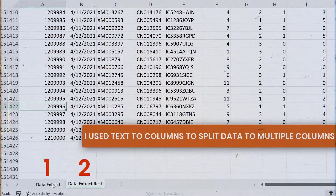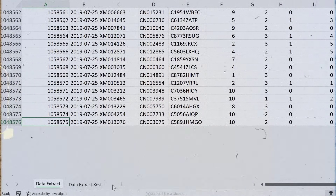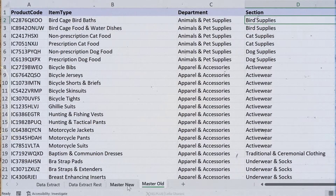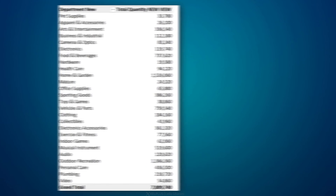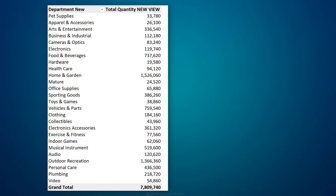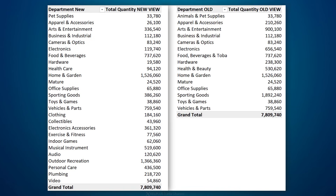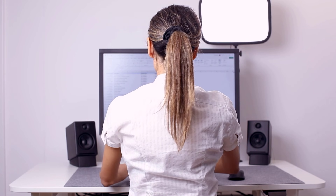I ended up with my data on two tabs. I also copied over the product master data on two separate tabs. The new master data has a different allocation of product code for department and section. What I needed to do was create a report showing total quantity for the new department setup and compare that to the old department setup. I rolled up my sleeves and started writing VLOOKUPs.